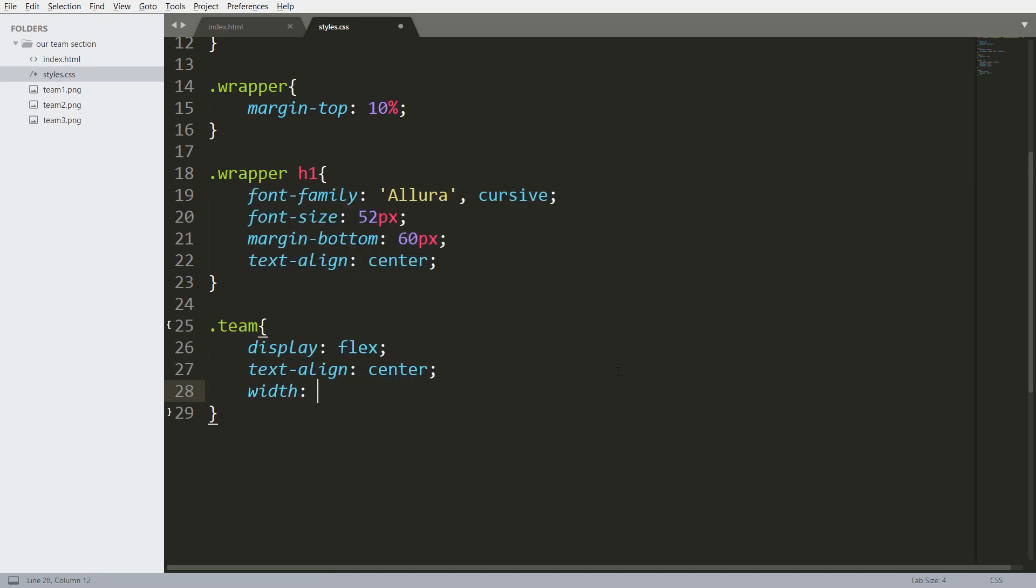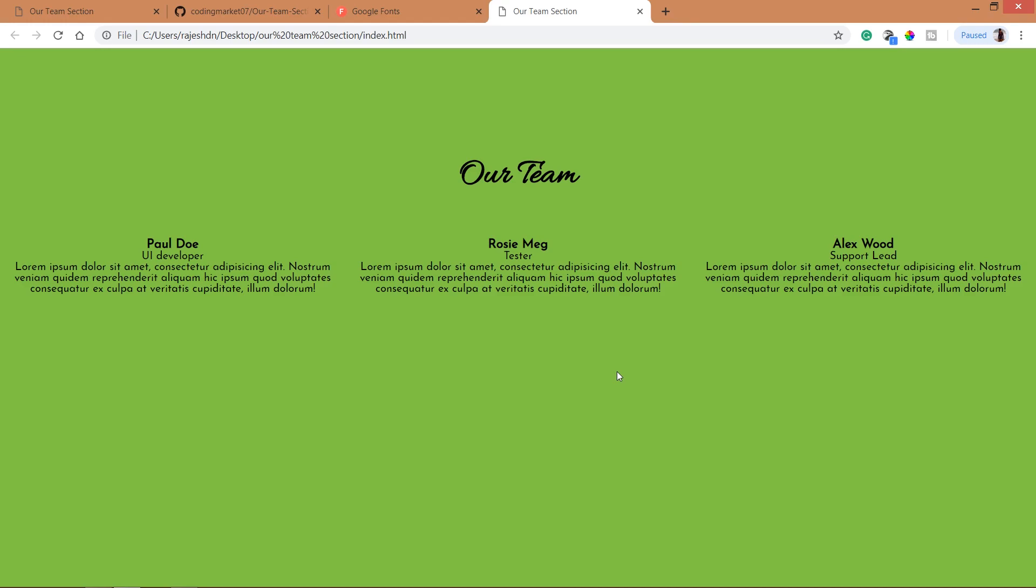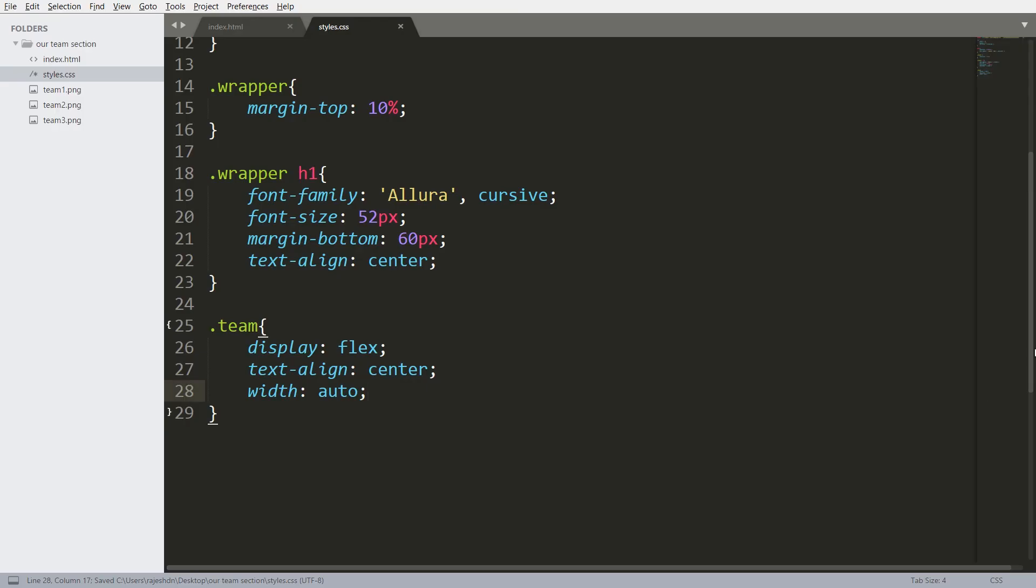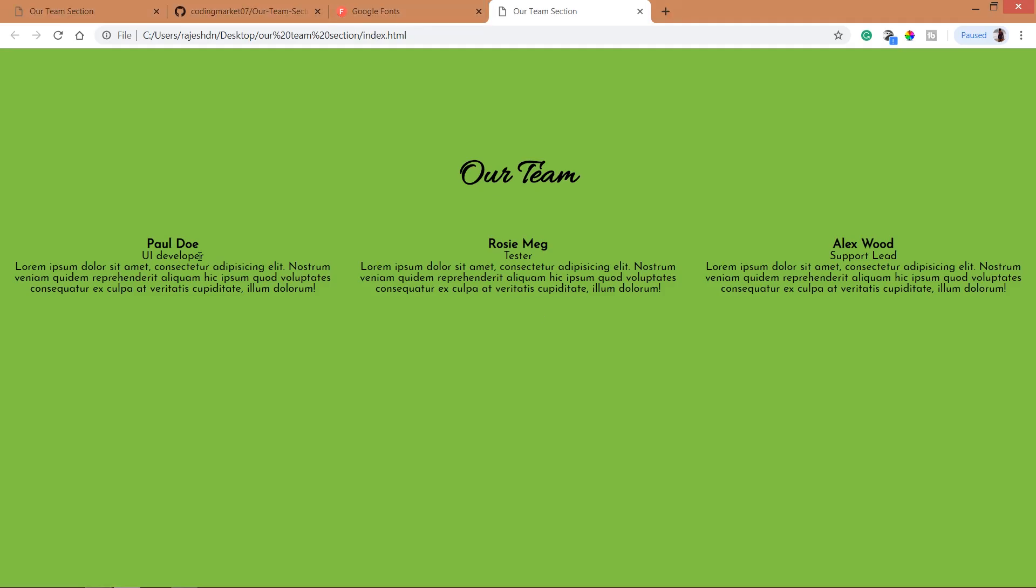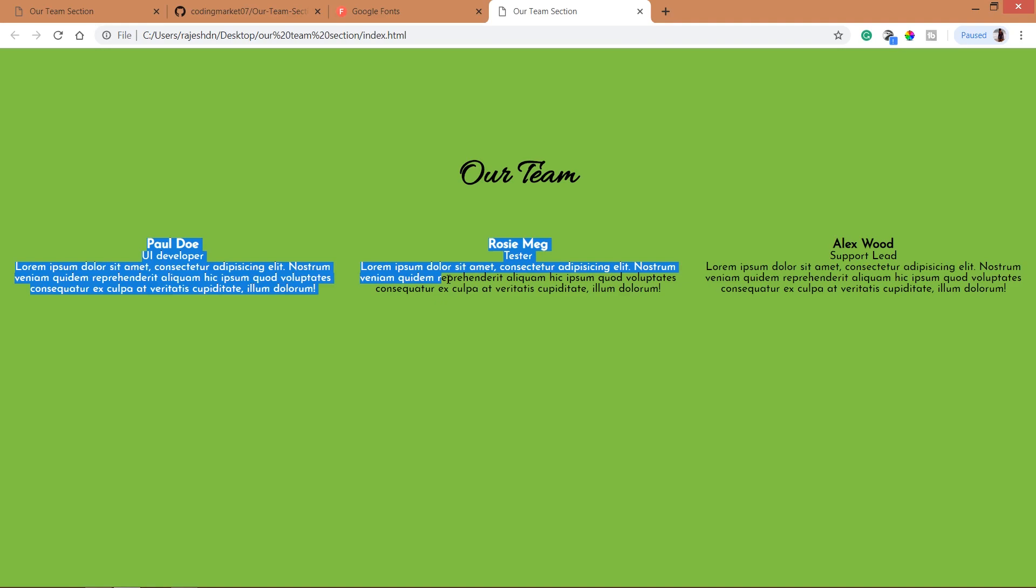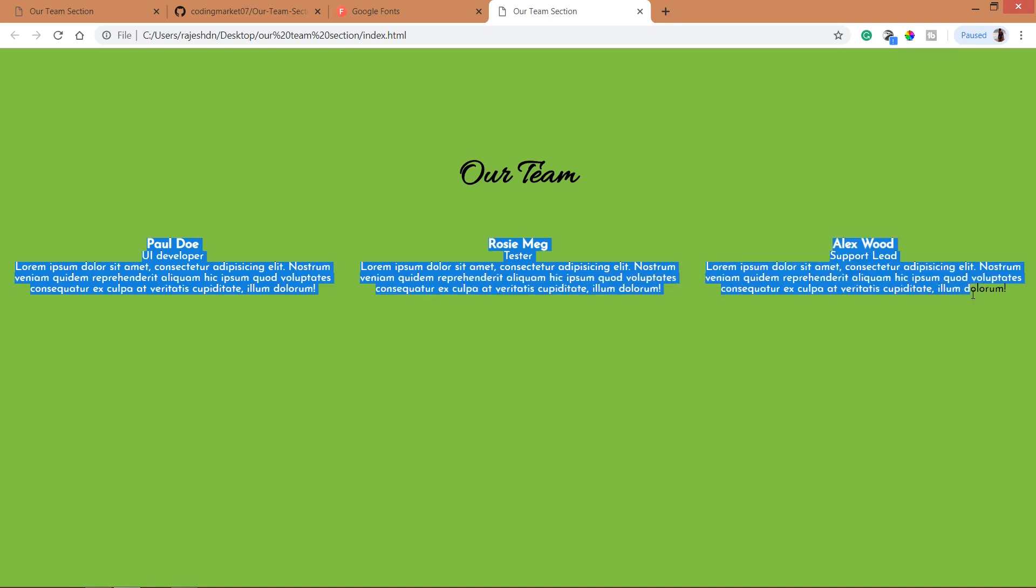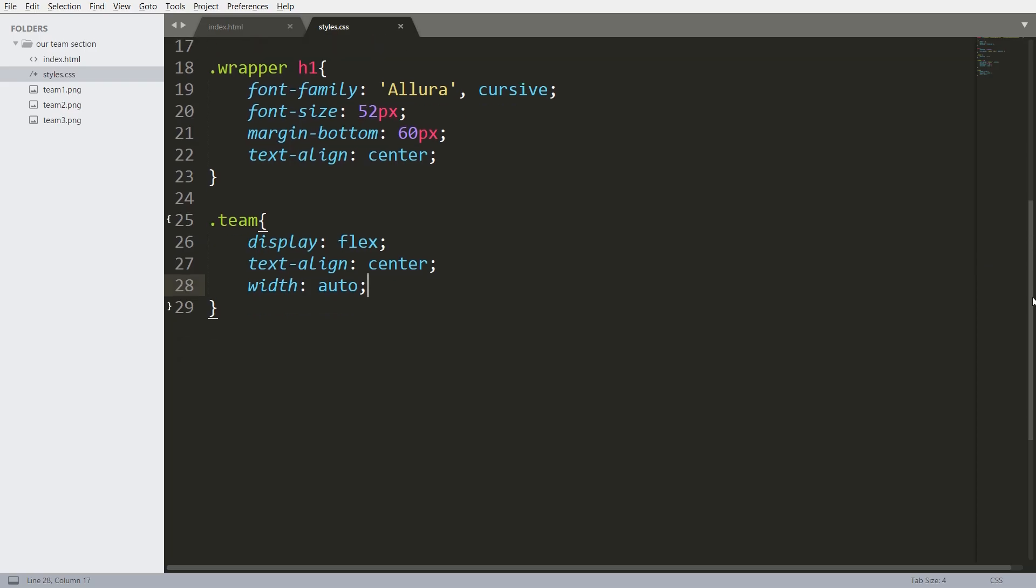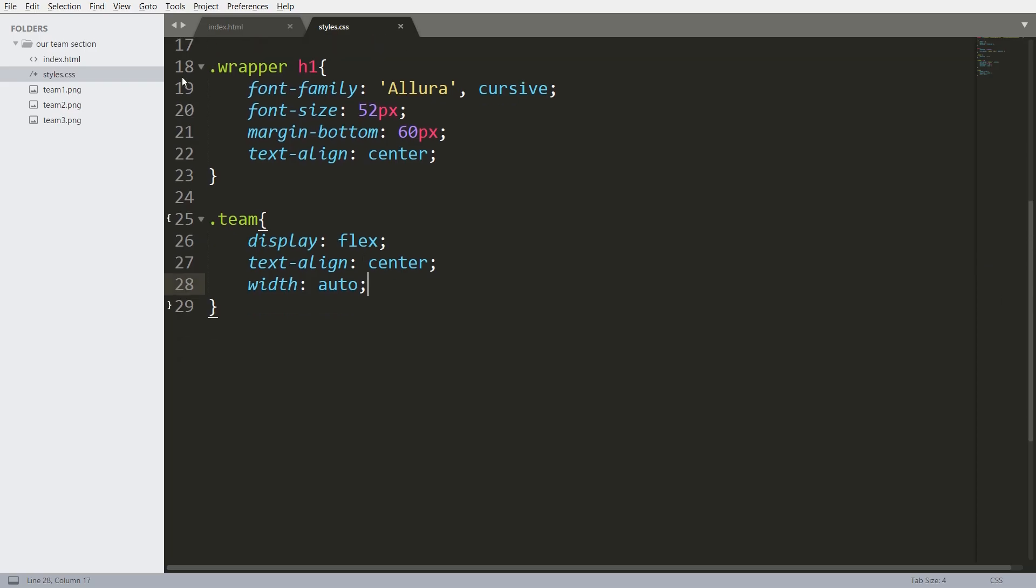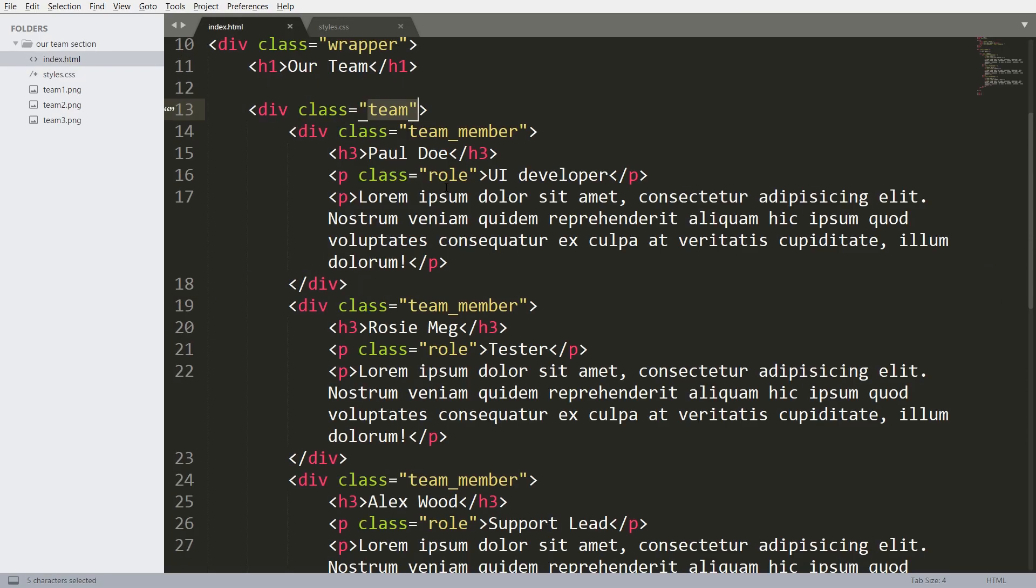Width auto. Here by default the flex direction is row.